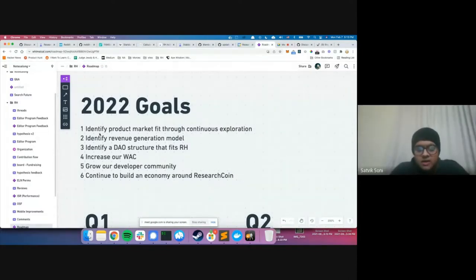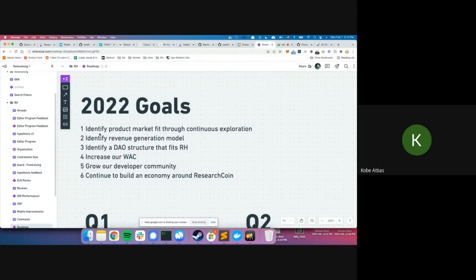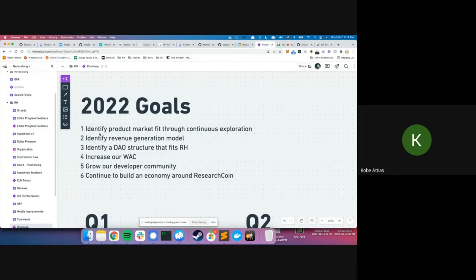A community member asks: regarding the revenue generation model, are we just experimenting with a lot of stuff right now, or waiting for something to strike? Kobe responds: we haven't experimented with anything yet beyond brainstorming. What we've come up with so far includes the upcoming electronic lab notebook — the basic ELN will be available to everyone, but certain features like integration with JupyterHub may incur additional cost.